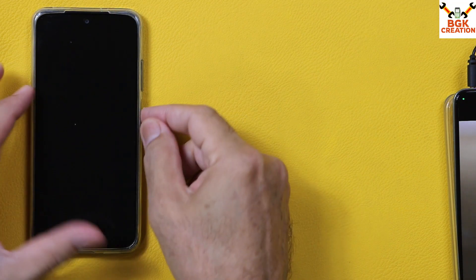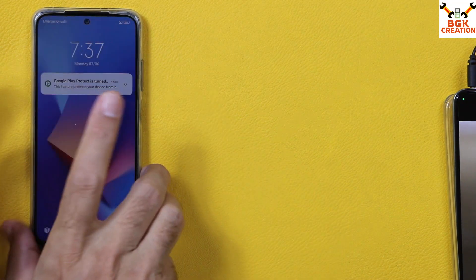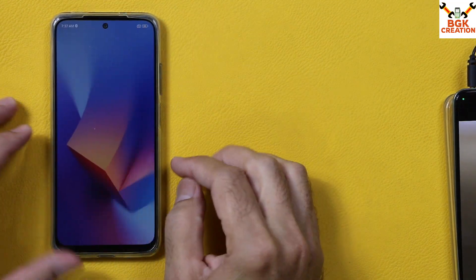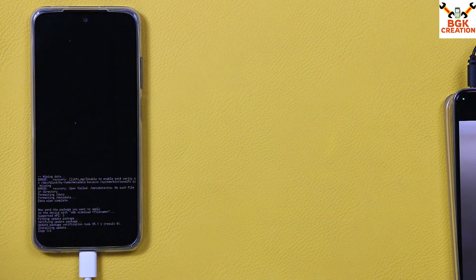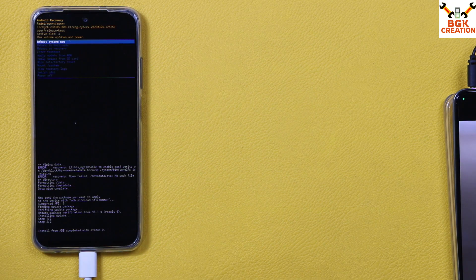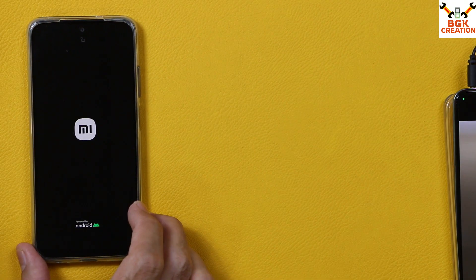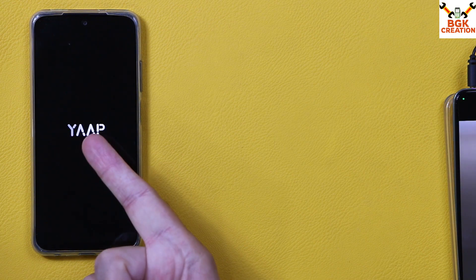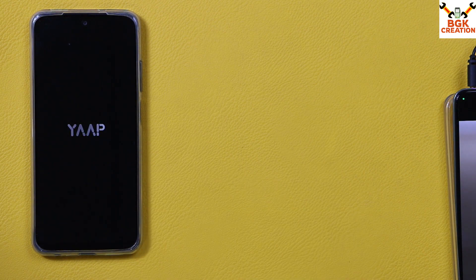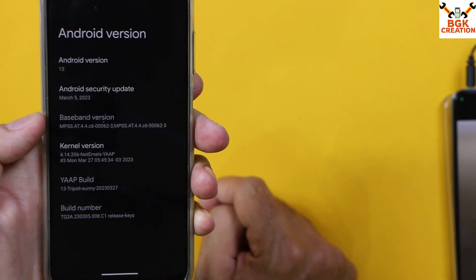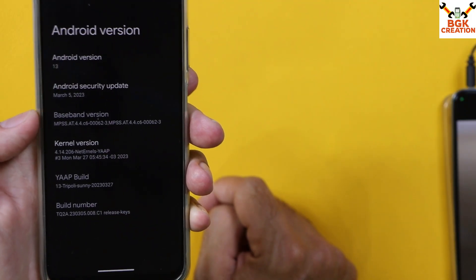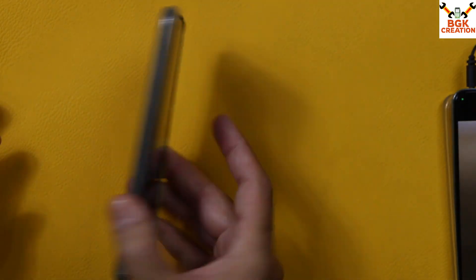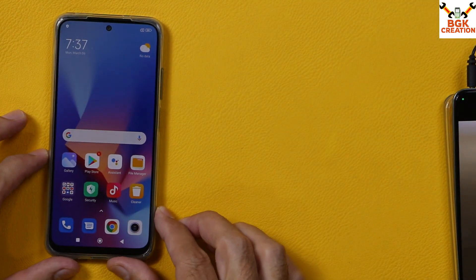Good morning, good afternoon, and good evening everyone. Today I got the Redmi Note 10 and a request came to make a tutorial video on flashing the latest Android operating system — that is YAP — and the YAP Y13 ported ROM for Sunny and Mojito. Both are the same device: Redmi Note 10.